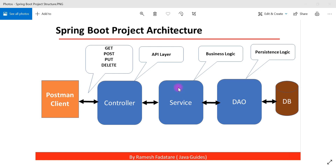Next is the service layer. We create the service layer to maintain all the business logic. Whenever you have business logic in your application, make sure you create a service layer and keep all application-level business logic there. Apart from business logic, any third-party REST API calls can also be kept in the service layer.